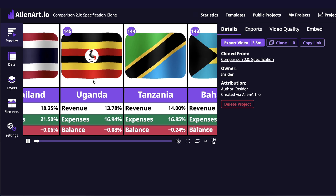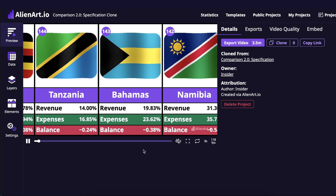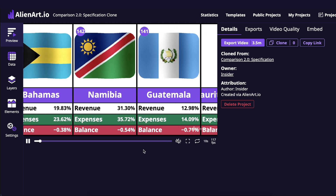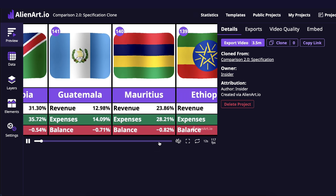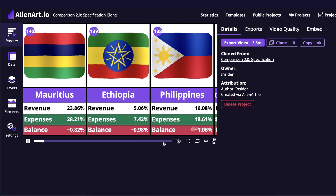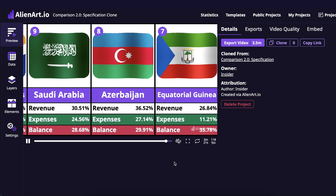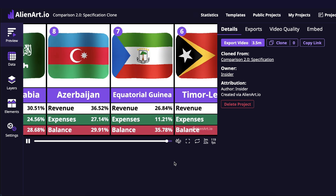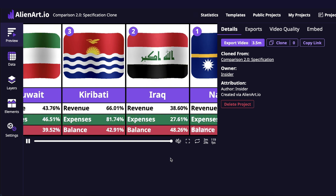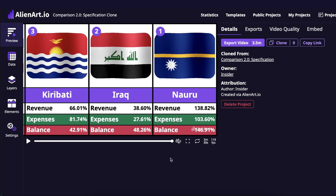Now it looks finalized — we have revenue, expenses, and balance. Countries are ordered by their balance from the lowest to the highest. We can go to the end to see the top countries. And that's how the video ends. Please note that the feature is in beta, so if you encounter any issues please let me know in the comments, and thank you for watching.